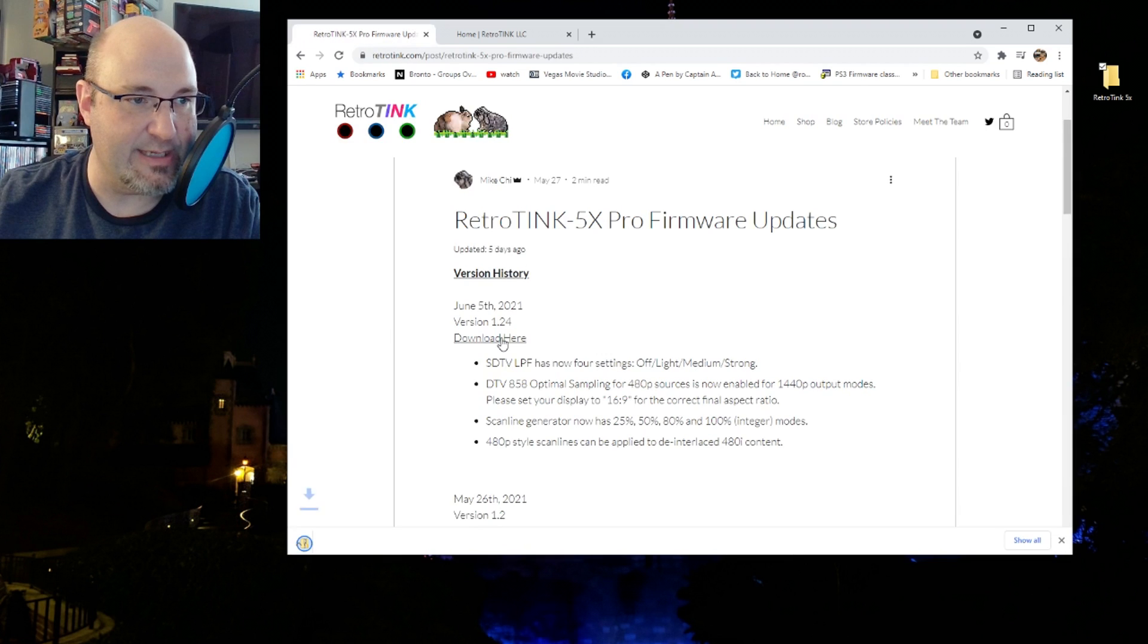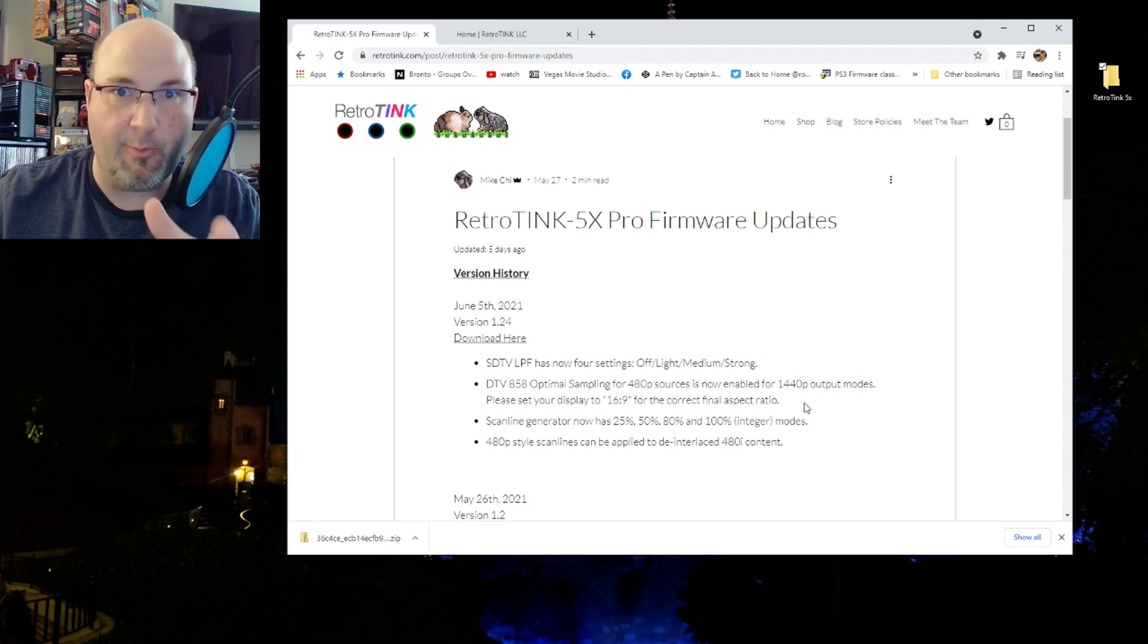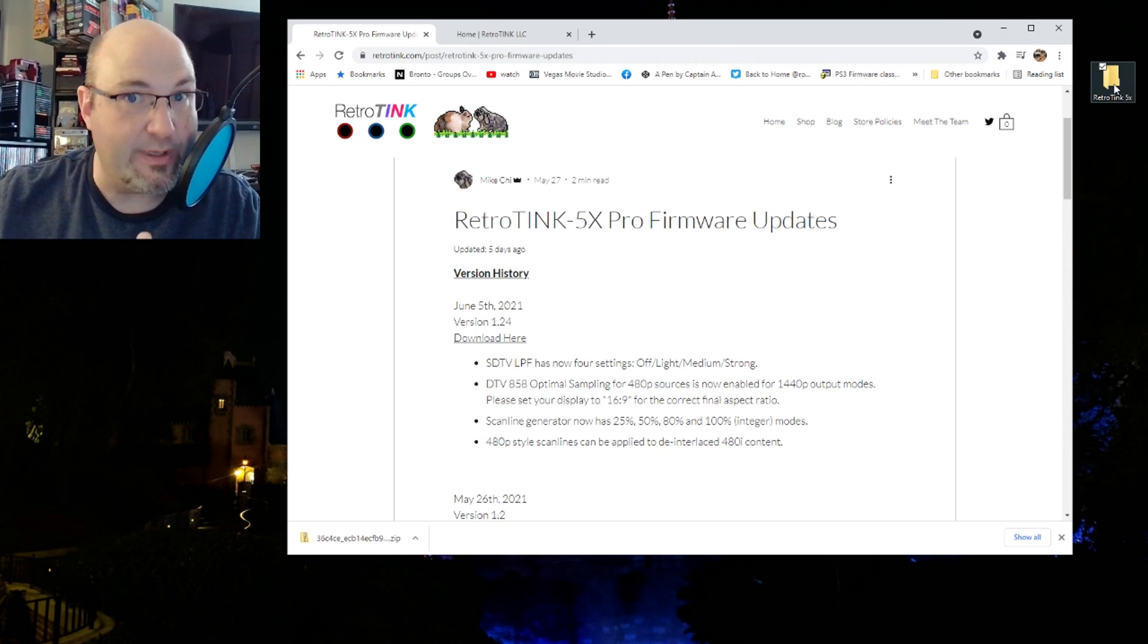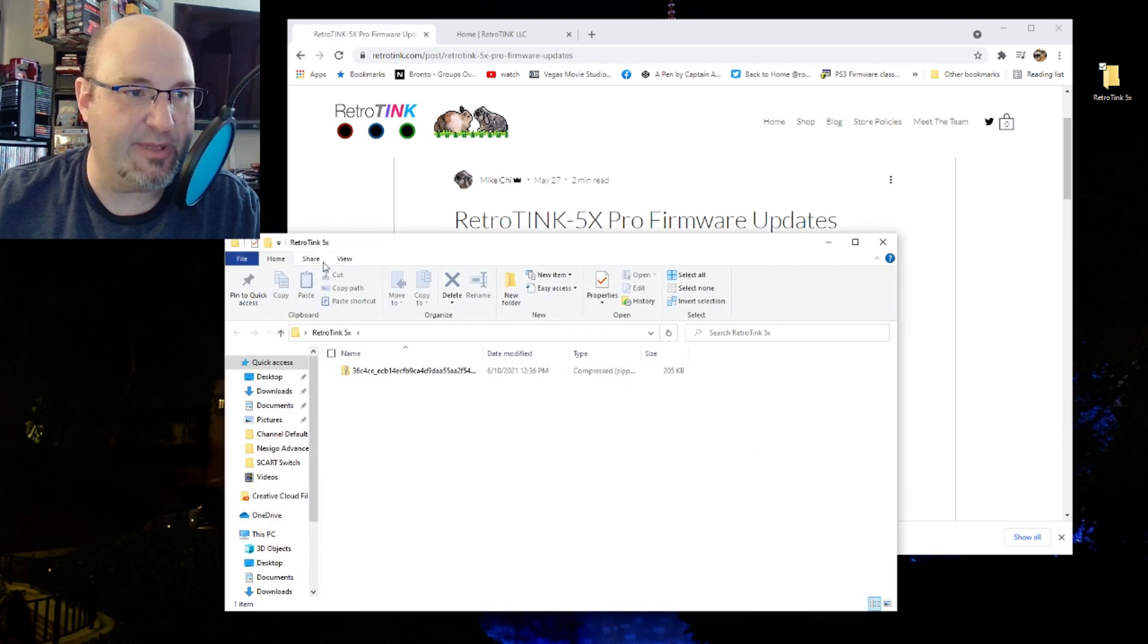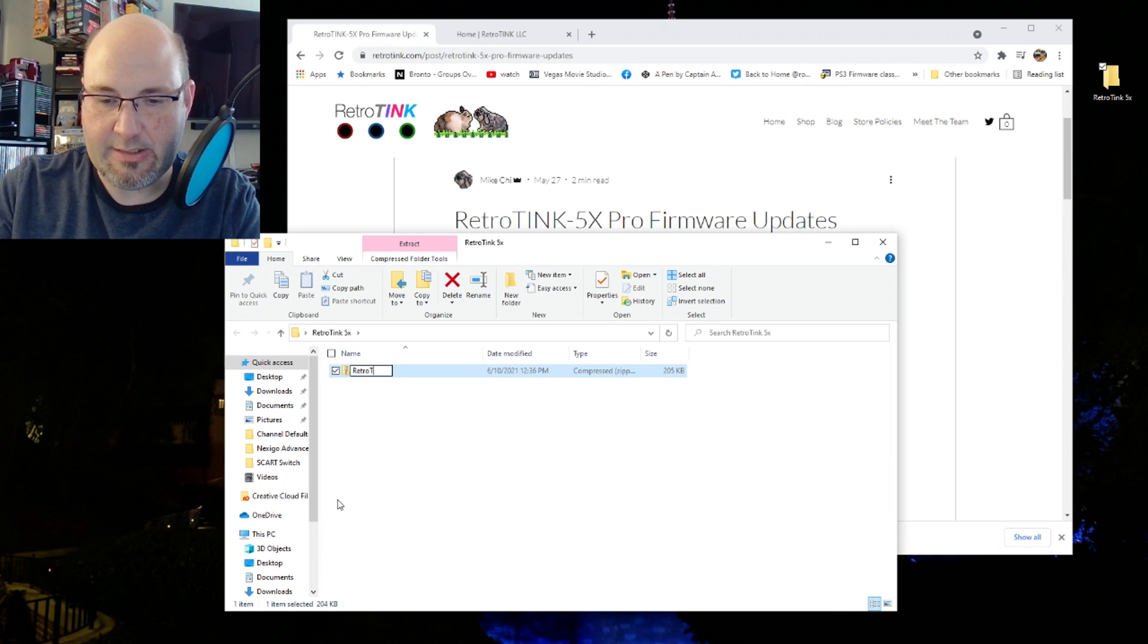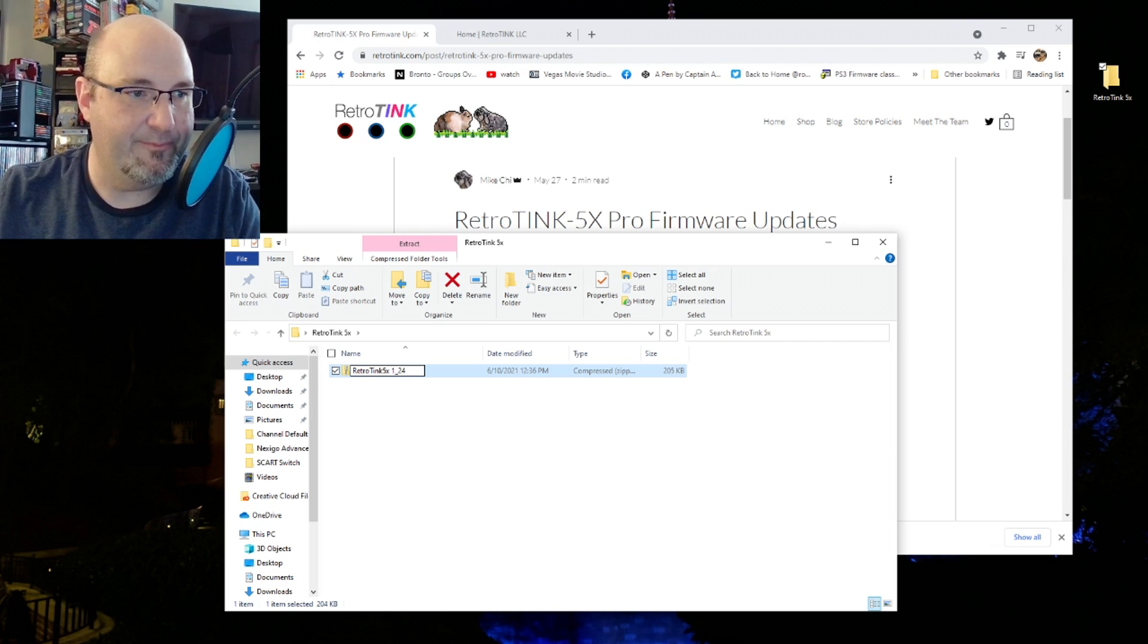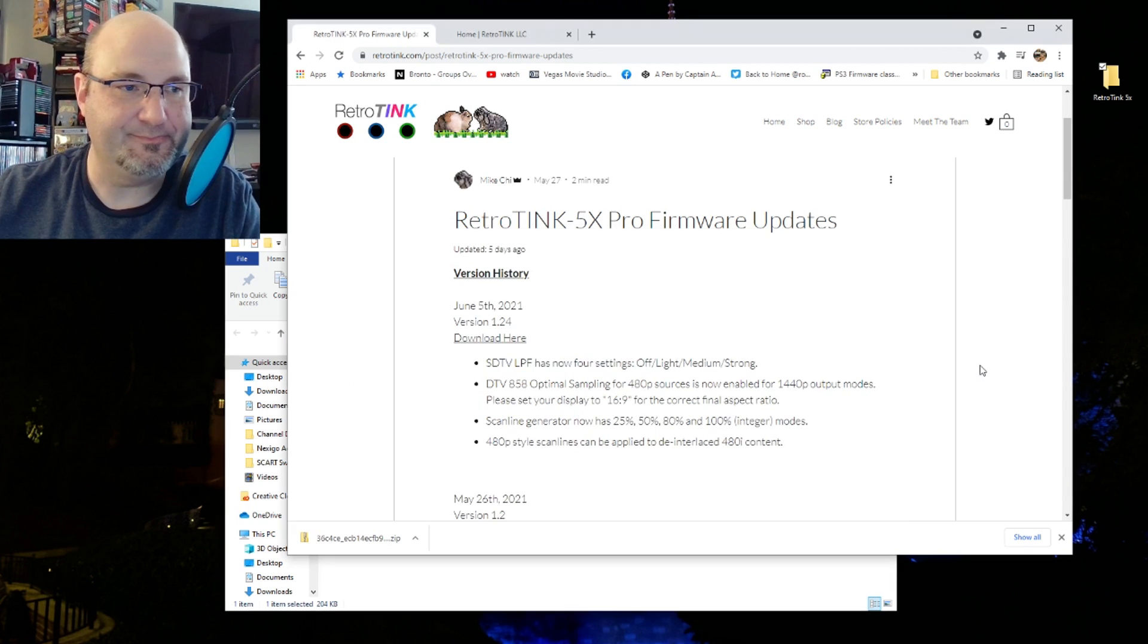You'll also need to get some firmware and some other files, and we're going to walk you through that right now. To do the firmware update, first head to the RetroTink website, click on blog, and eventually you'll get to the RetroTink 5X Pro firmware update blog entry. He has his whole revision history and everything right here.